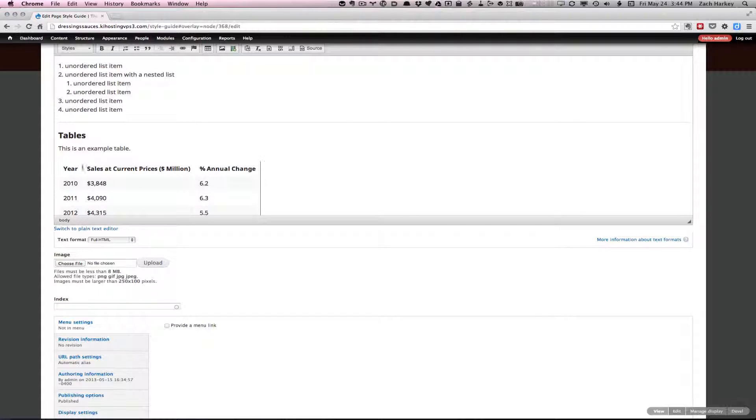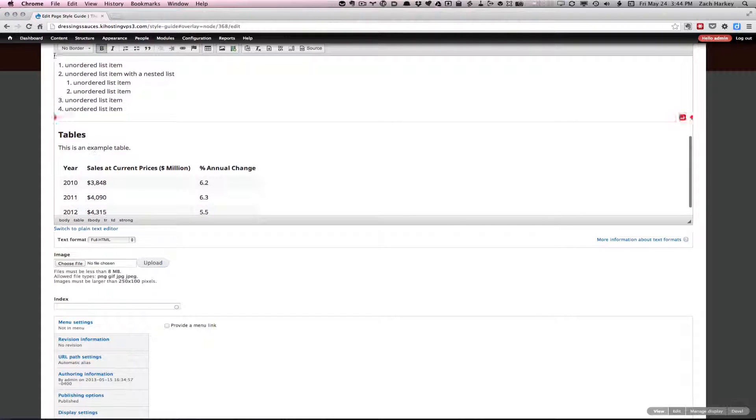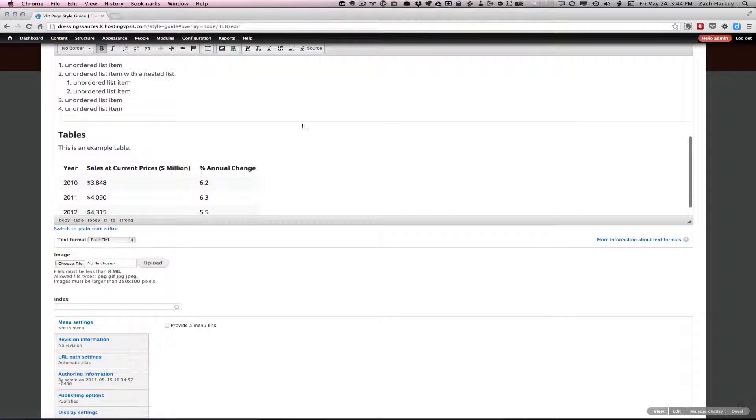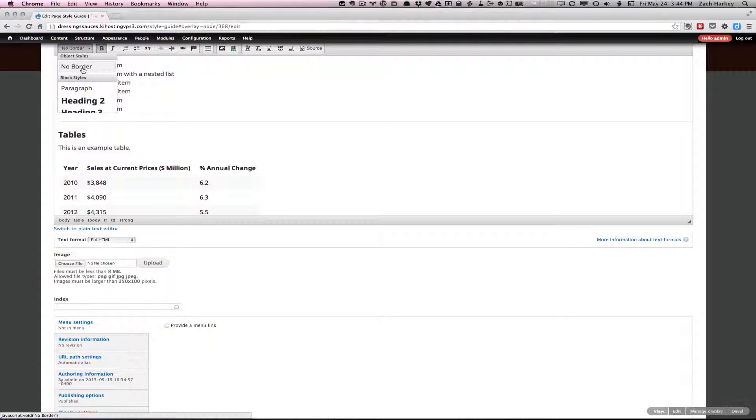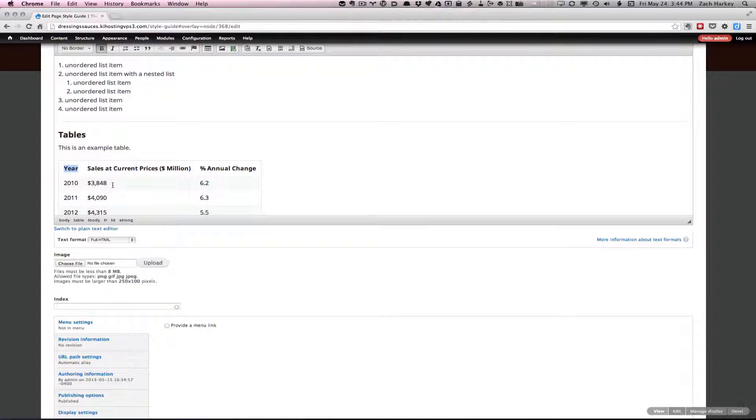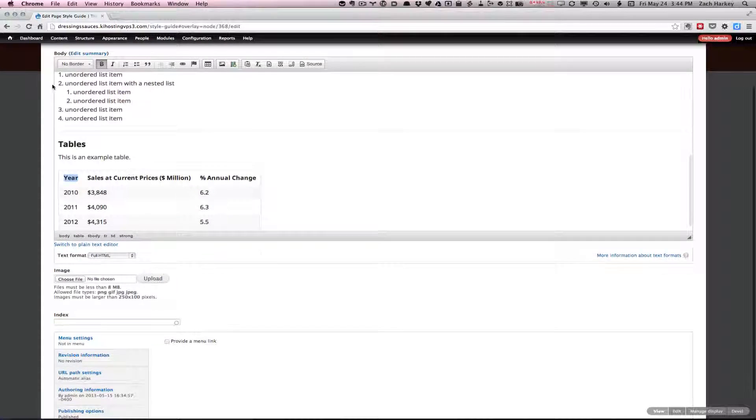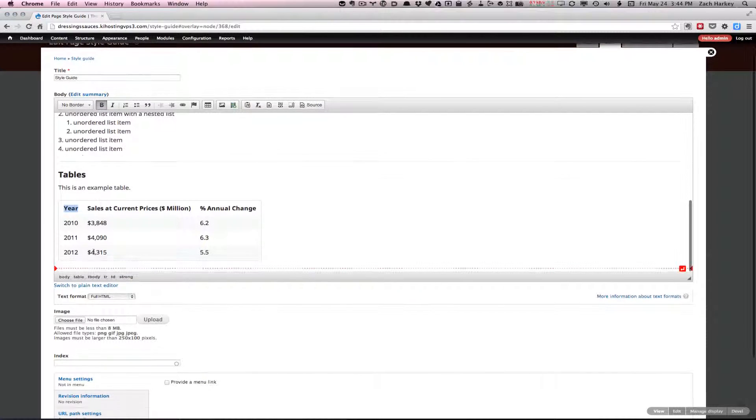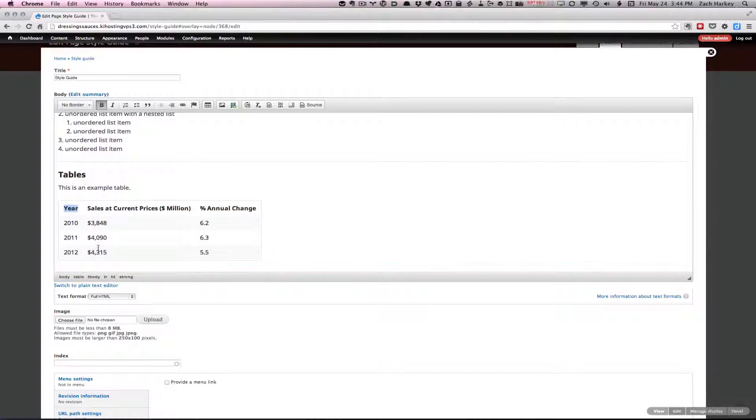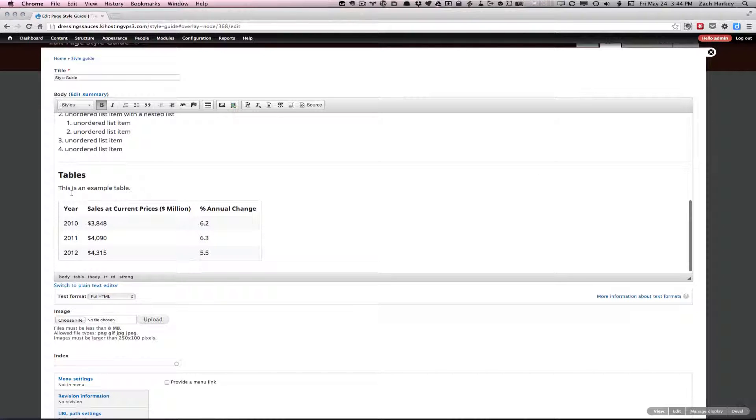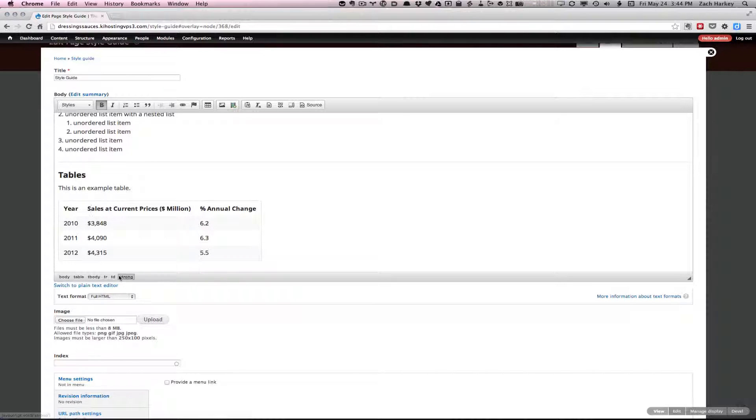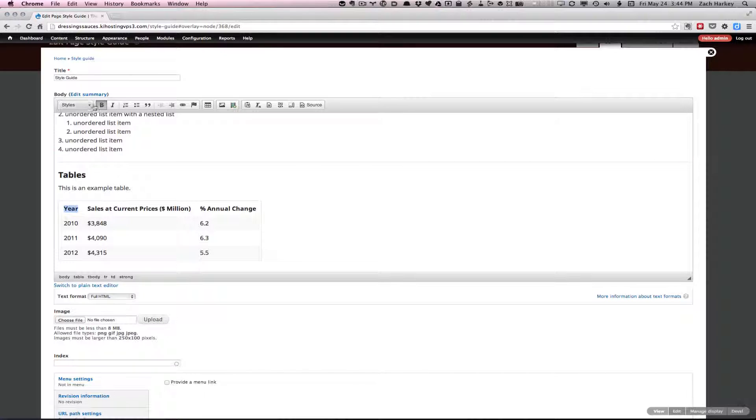One more thing. I'm going to return this to border because I think border looks better. You'll notice that here these are header cells. Right now they're just marked up as regular TDs, which are just table cells, but they're bolded.